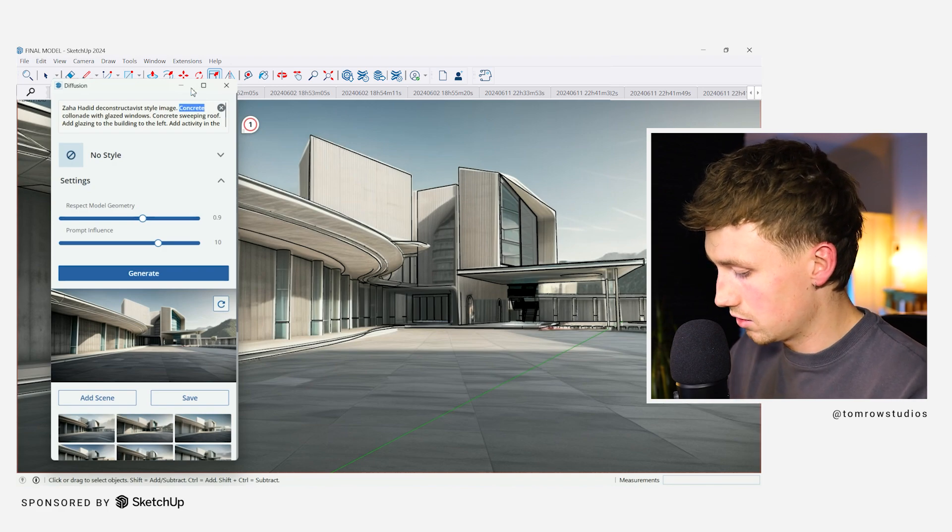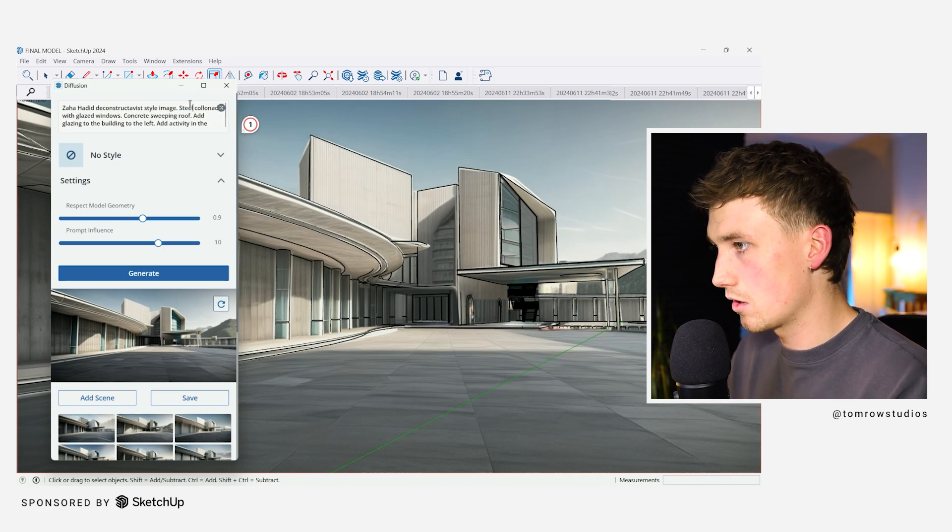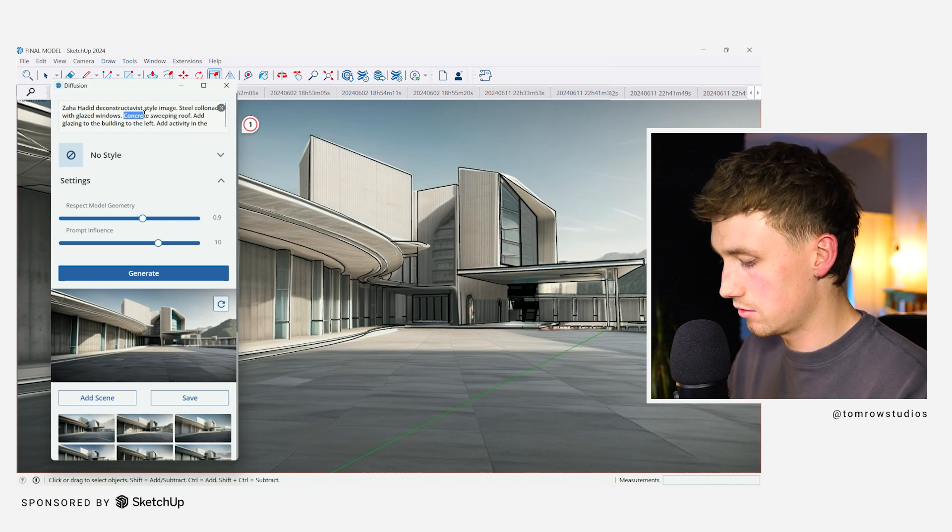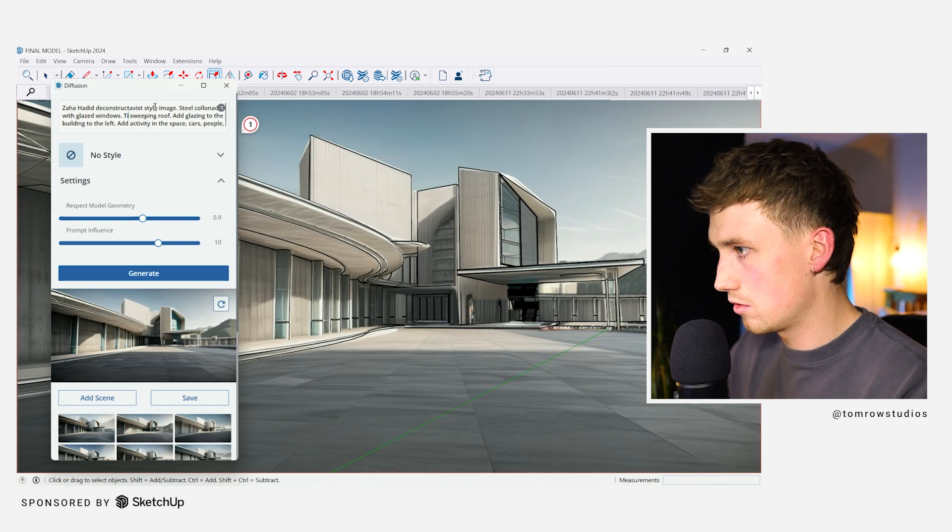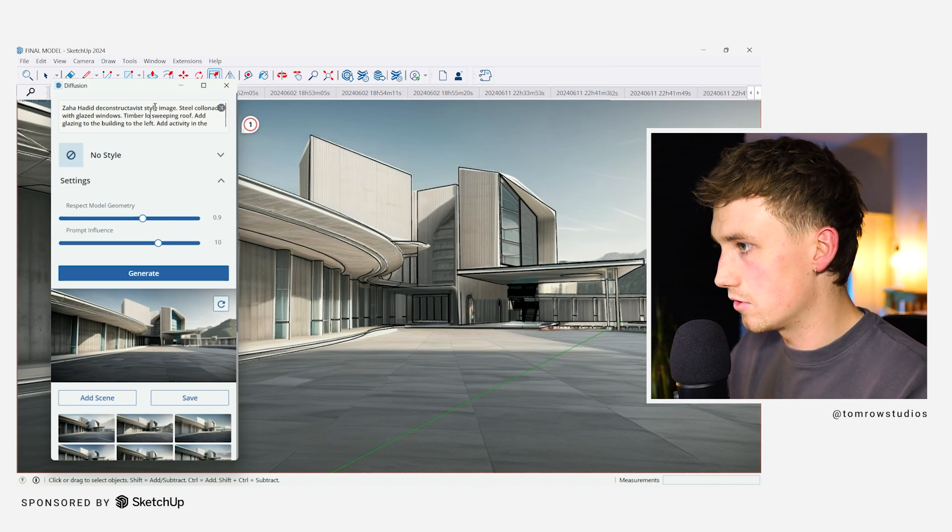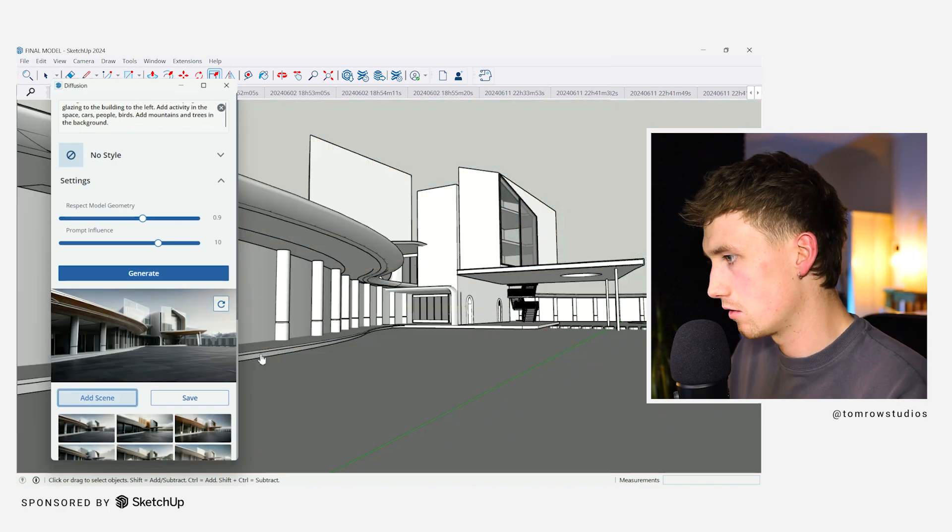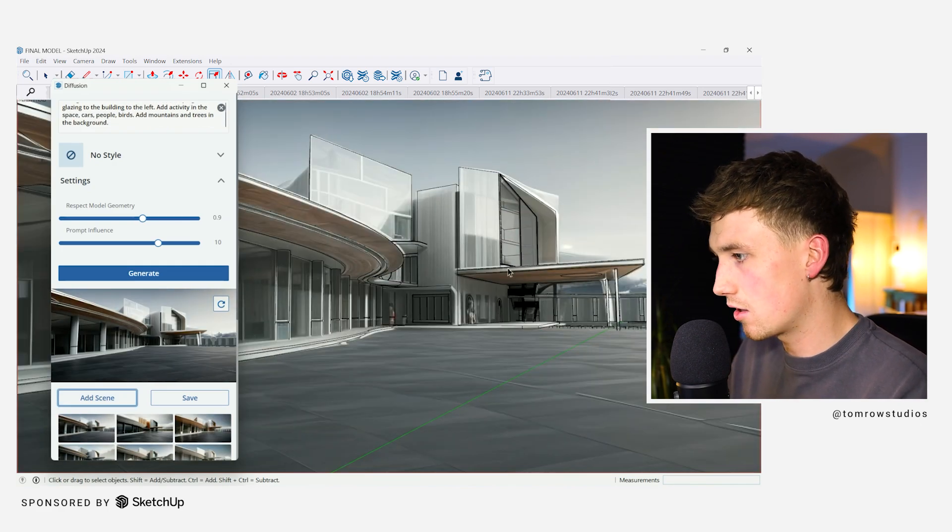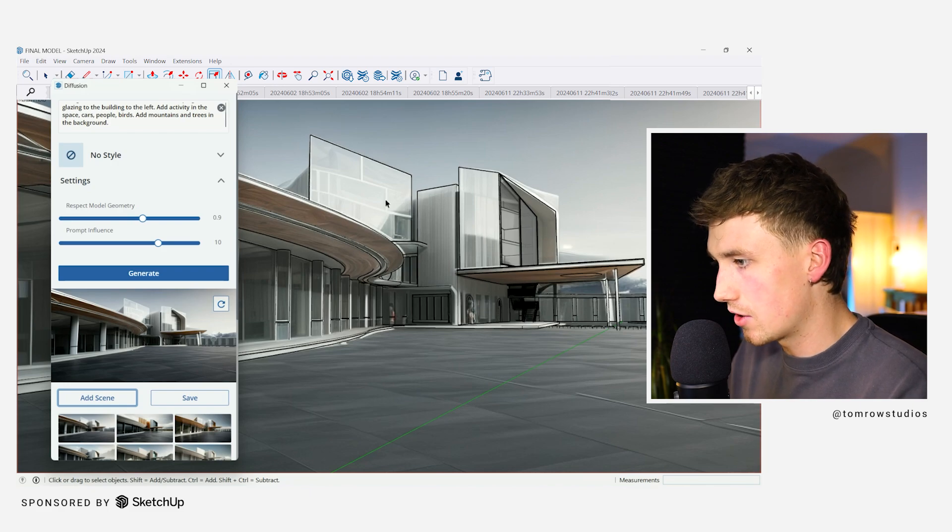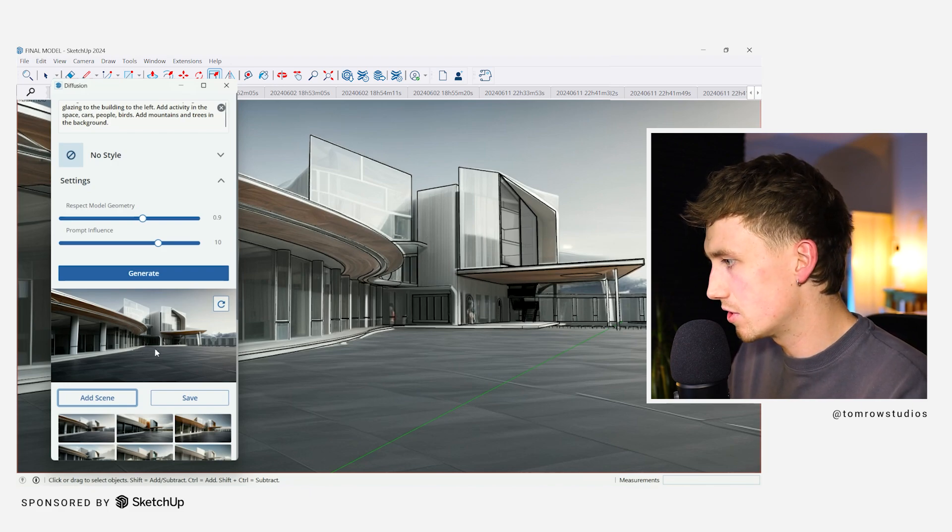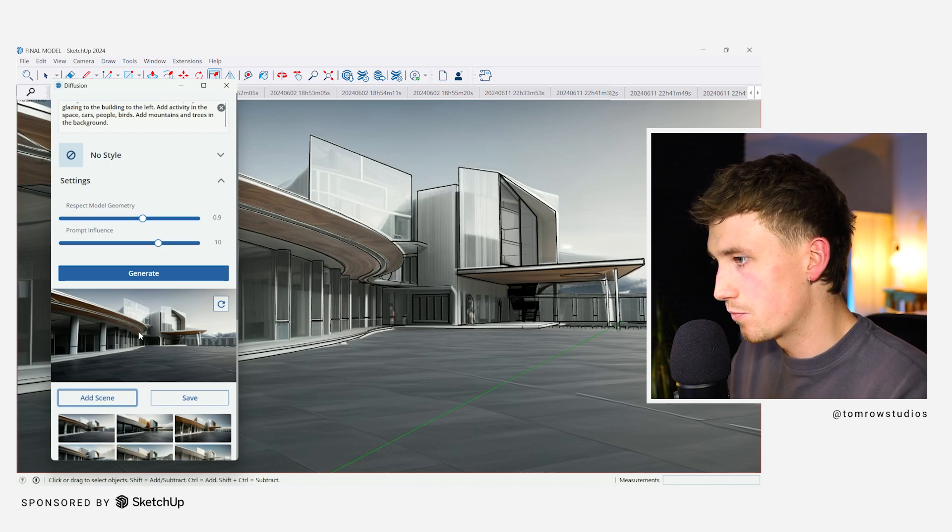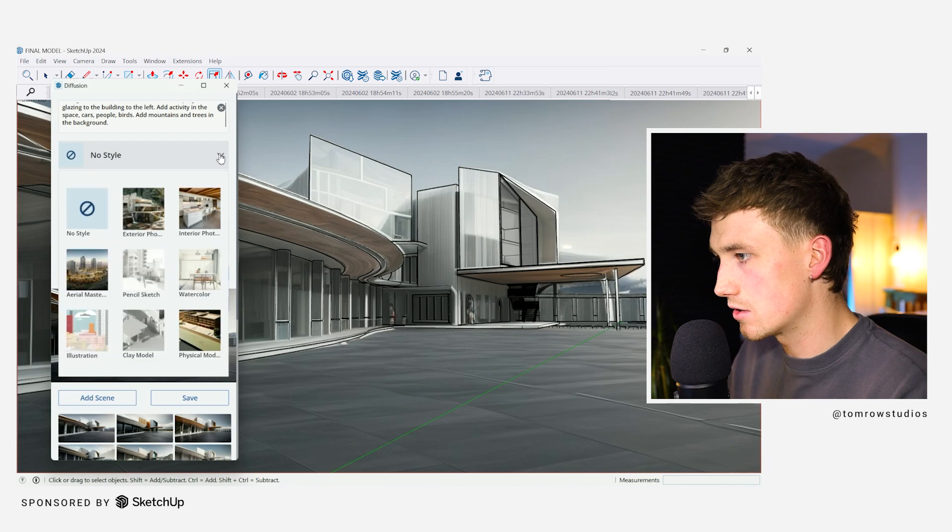But this is starting to look nice. And maybe we could even change the concrete to timber concrete. Let's do steel colonnade and a timber covered sweeping roof. Okay. So the timber looks quite nice. I quite like the change in materiality. There's a bit more of a hierarchy between the imagery, which is nice. You can see the glazing quite nicely.